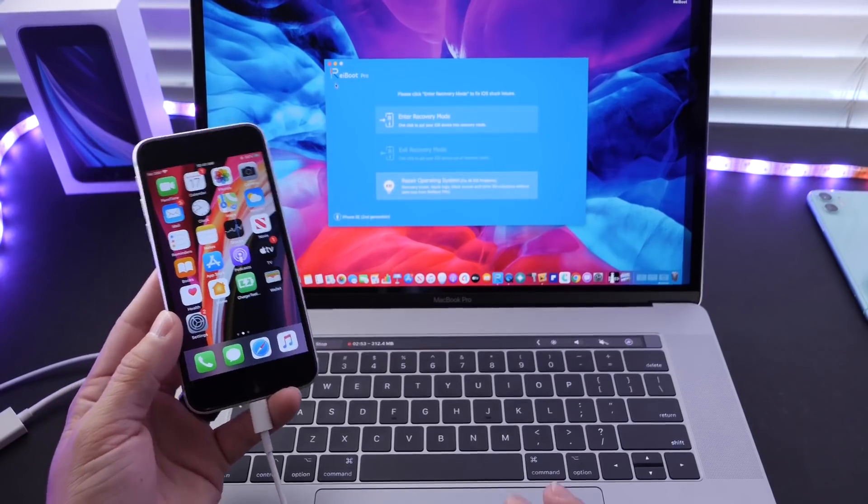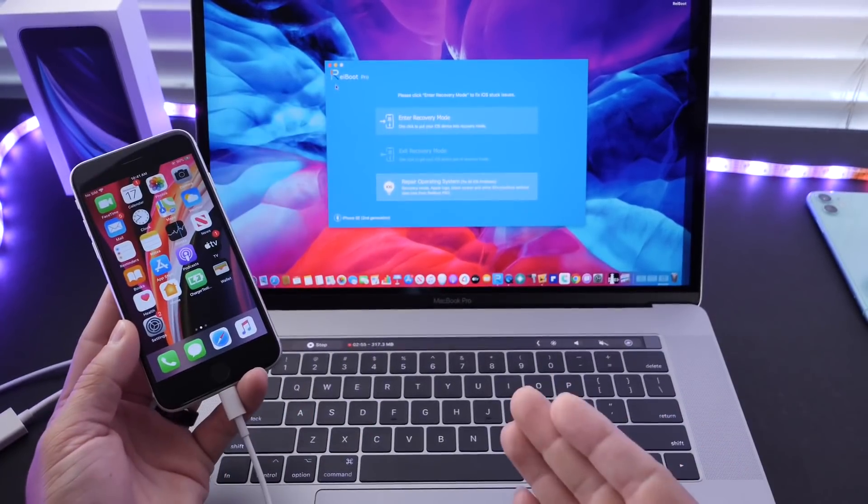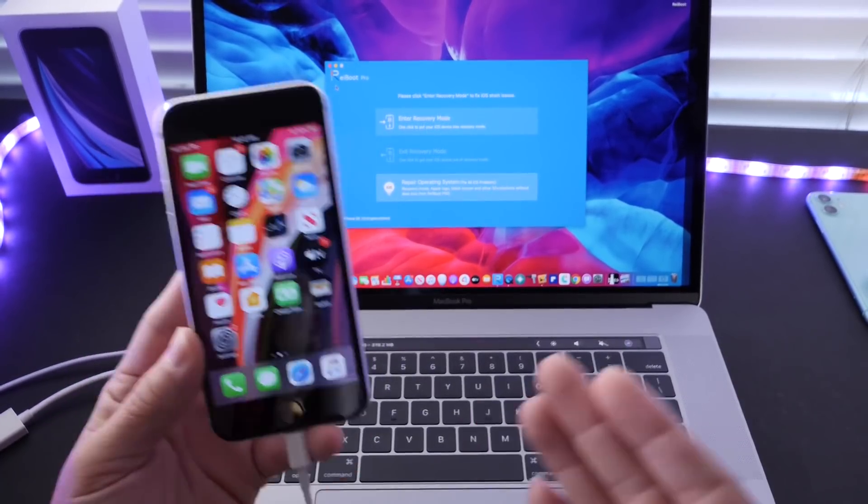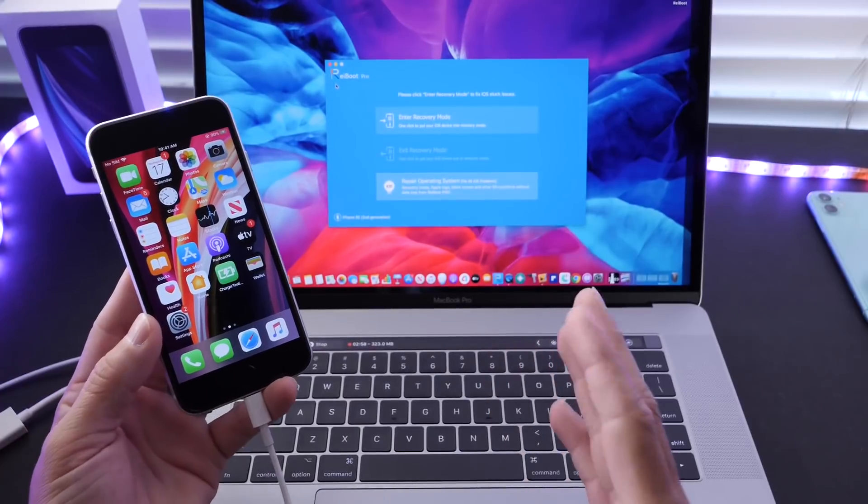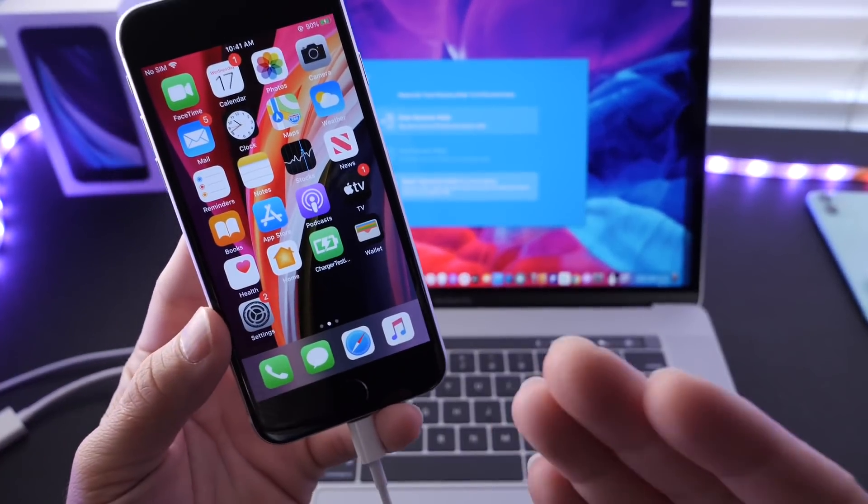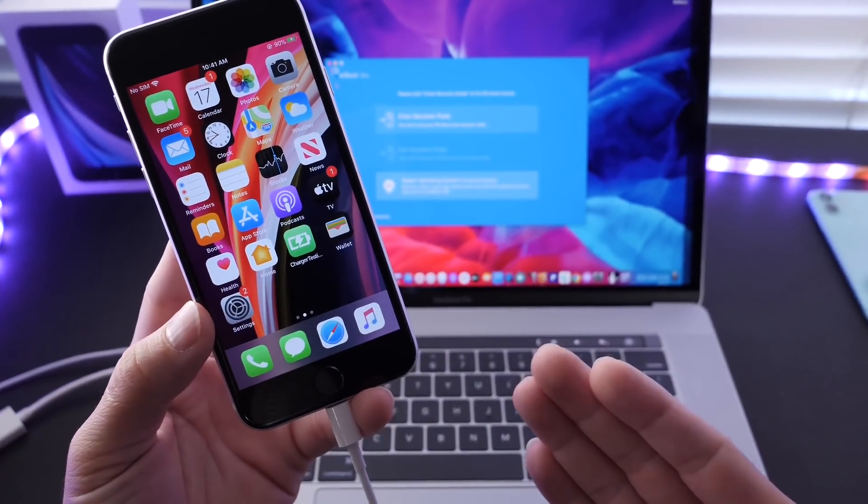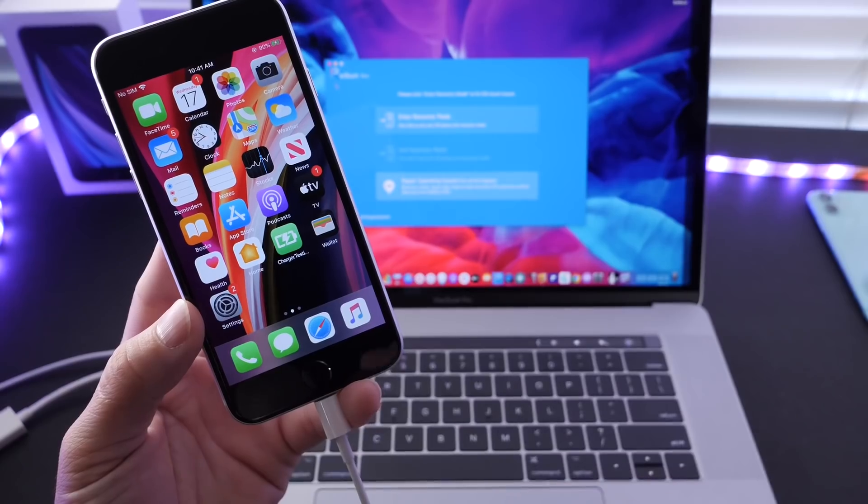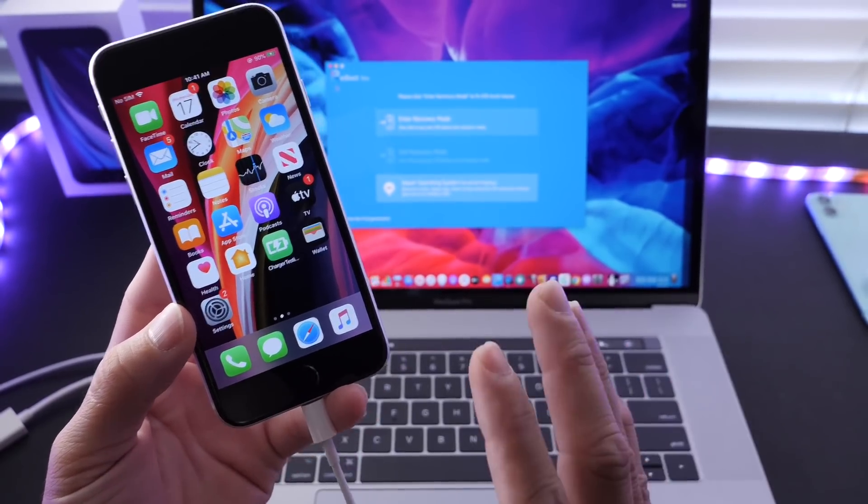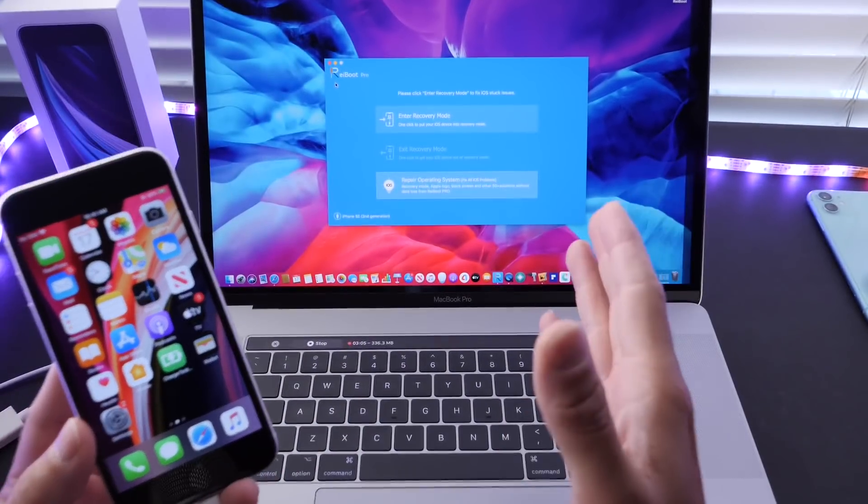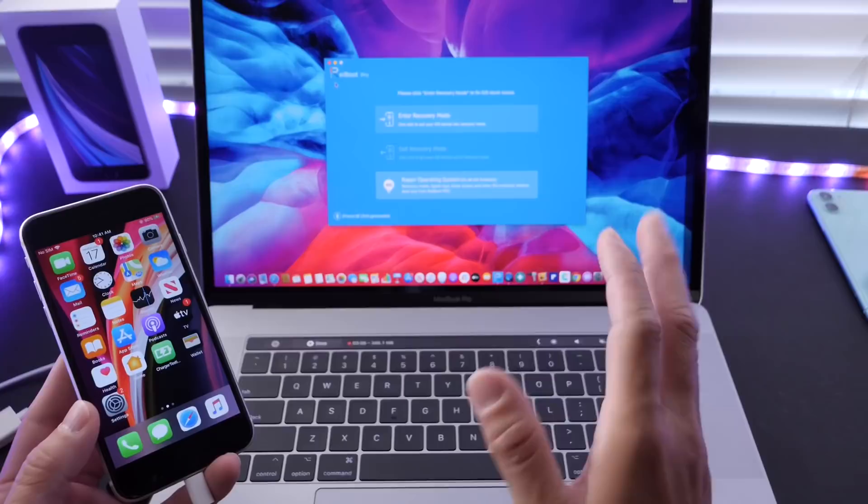So if you're looking to fix any issue with your iOS device, whether you're stuck on a boot loop, stuck on a recovery screen, or don't know where to go, Reiboot definitely will come in handy. For those of you who are looking to experiment with iOS 14, Reiboot will be an essential tool to have on your computer just in case.